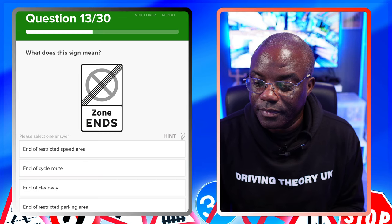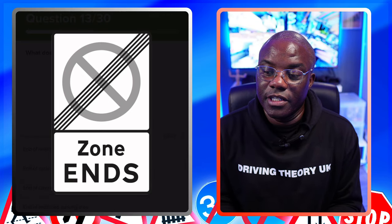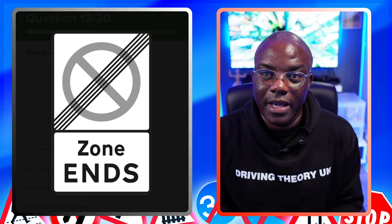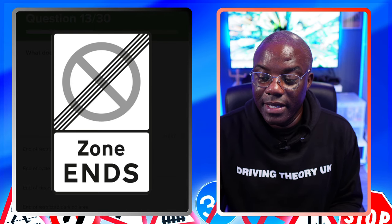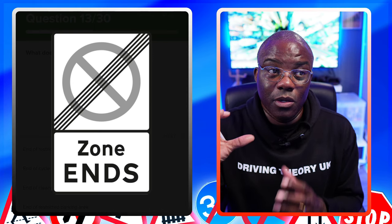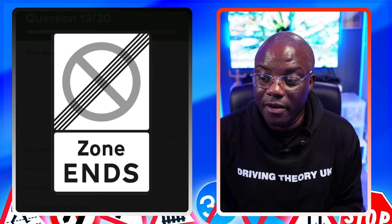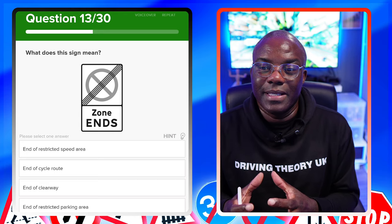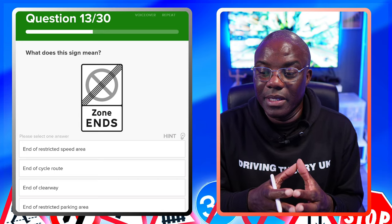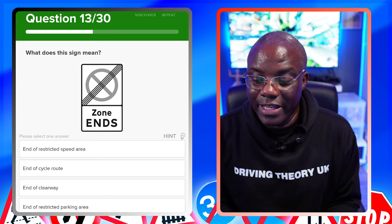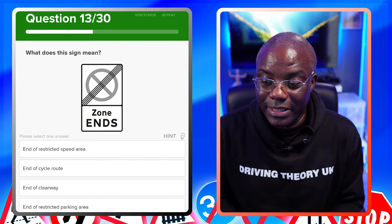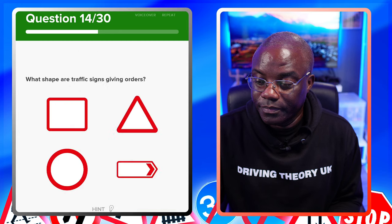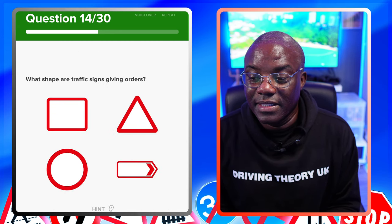What does this sign mean? Enlarge it and take in the information. Under the circle with the diagonal line is your waiting restriction. At the bottom it's got 'zone ends' - that's your clue. There's also a weight restriction sign above in black and white. End of restricted speed area - common wrong answer, but there's no speed shown. End of cycle route - no picture of a cycle. End of clearway - no. End of restricted parking area - the circle represents a parking restriction, so that's the one you're looking for.